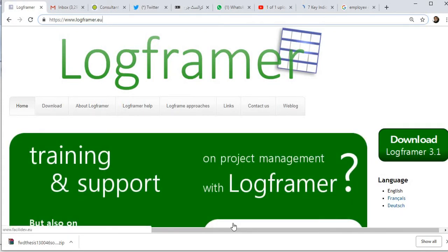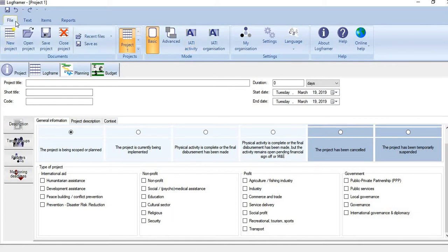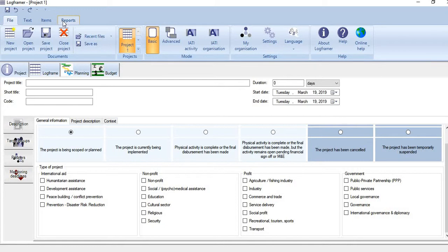Now let me give you an overview of the software. This is the interface of the software. If you look here, on its menu bar we have options like File, then Text, then Items, then Reports.